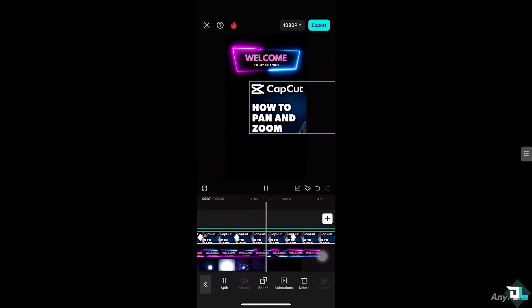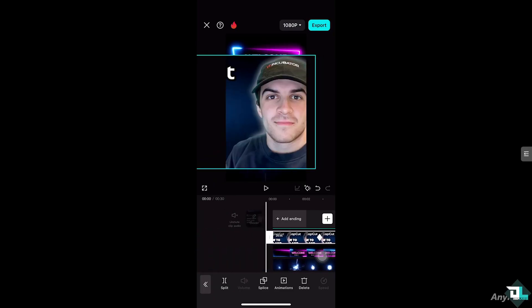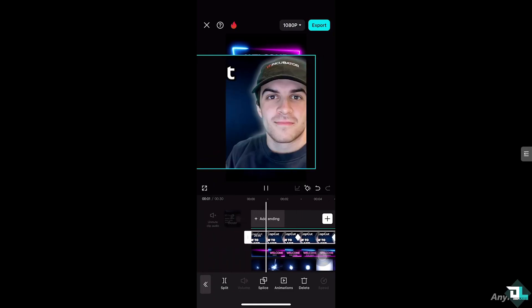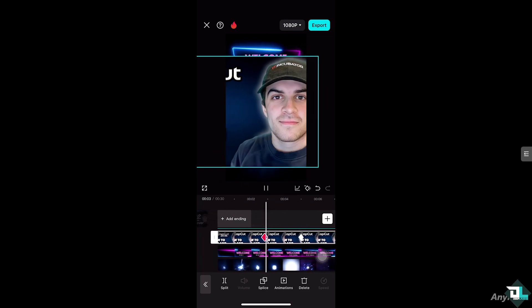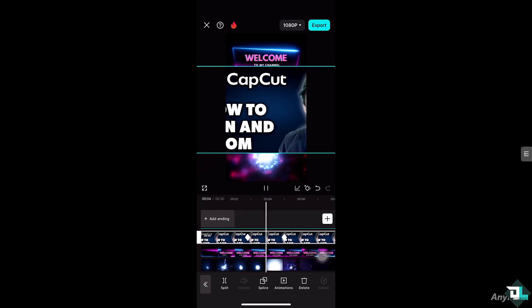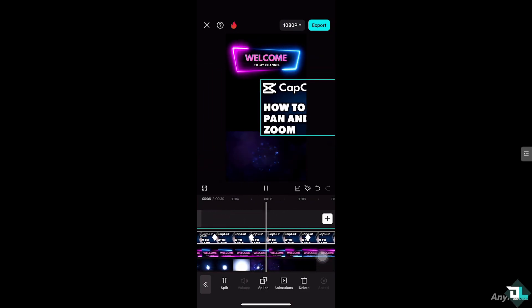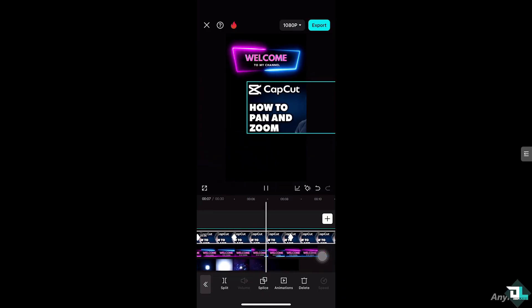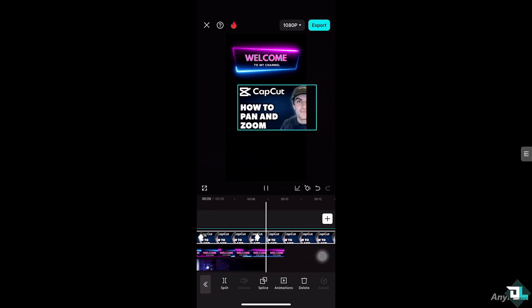It gives your video a more polished, cinematic feel, especially in presentations or montages. It adds a smooth flow and transition between scenes, keeping the viewer's eye moving.